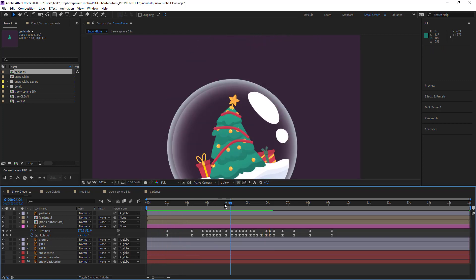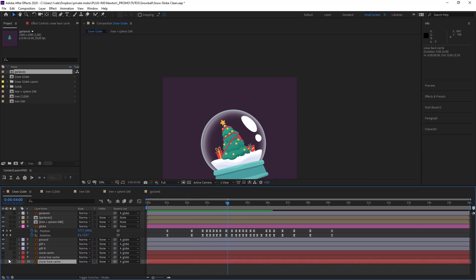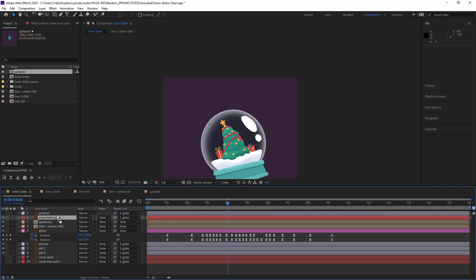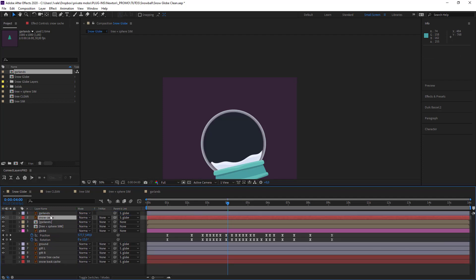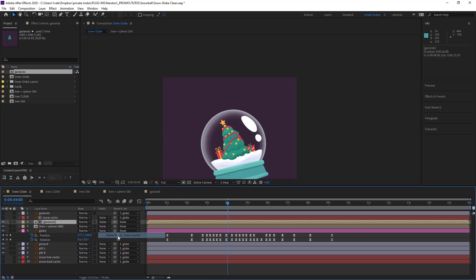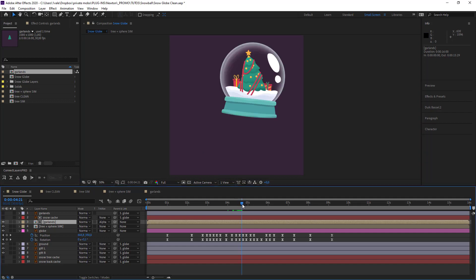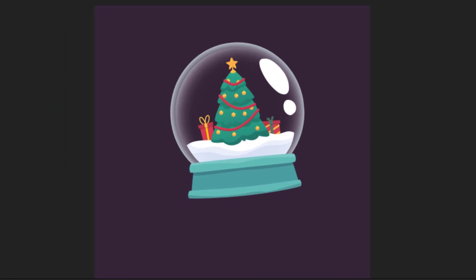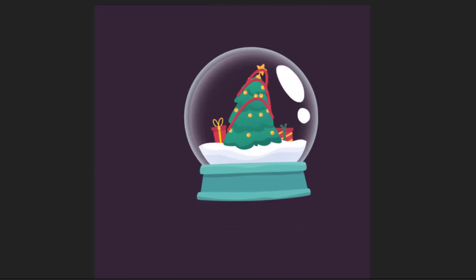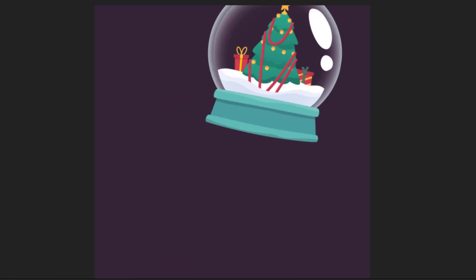What I don't like is that the tinsel actually leaves the globe. So we're going to hide that with a mask. I'll use a track matte on alpha. And just like that, you'll see that the tinsel does not leave the globe, and actually when it goes down it'll go into the snow, which I think is really nice. Because we already baked the simulation, it's now really fast. And now we've done the tinsel with ConnectLayers Pro.